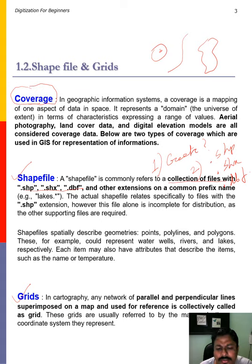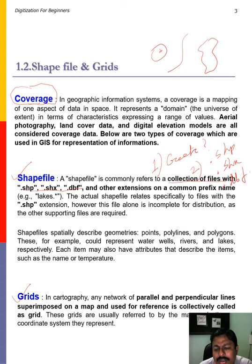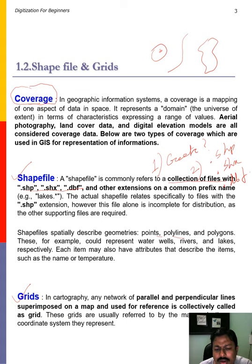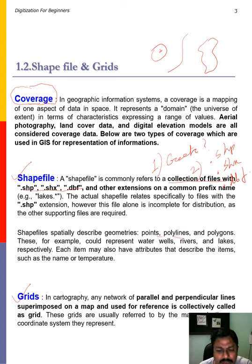Shapefiles describe information related to geometrical shapes. For a point, we can represent the name, temperature, or population. With polygons, we can represent an area — it may be a watershed, a city area, or a wetland. With line shapefiles, we can represent a road, a river, or a pipeline.